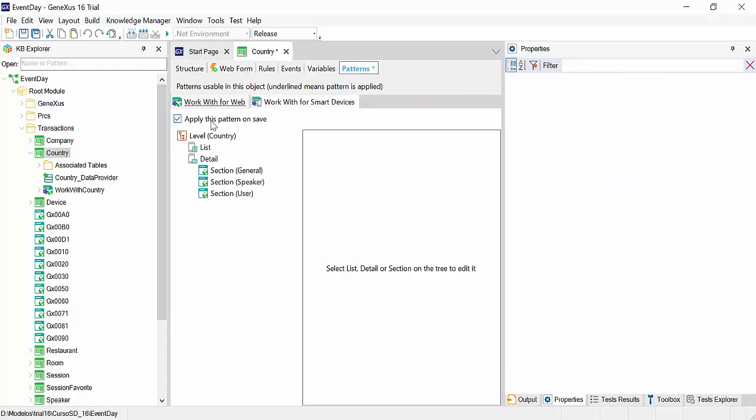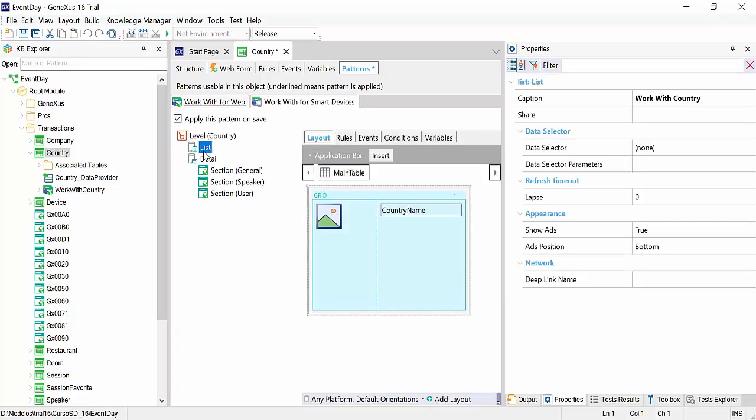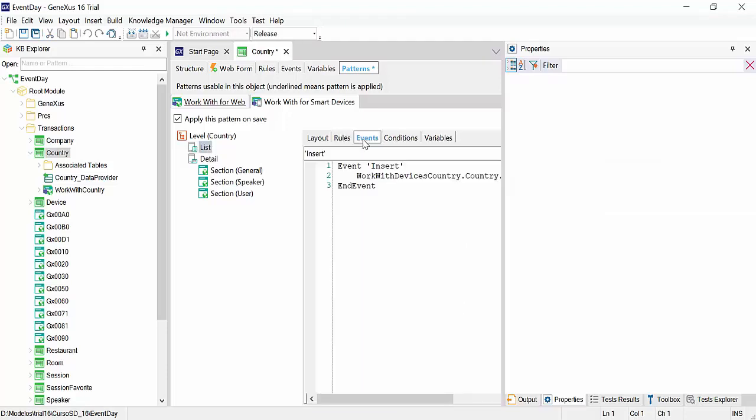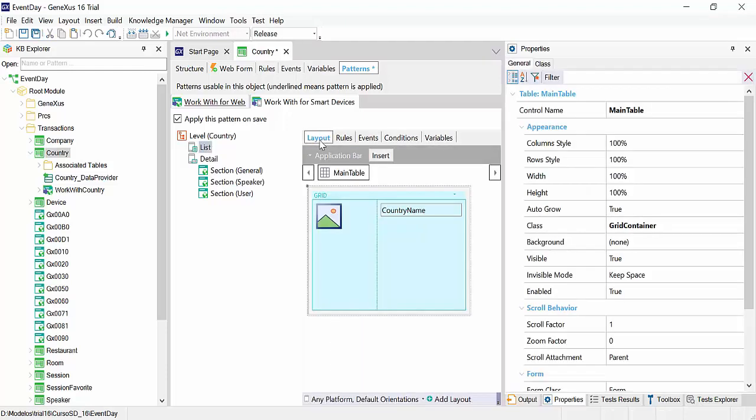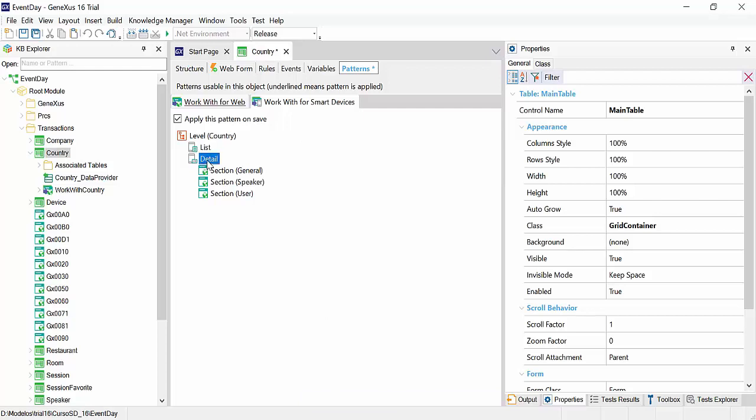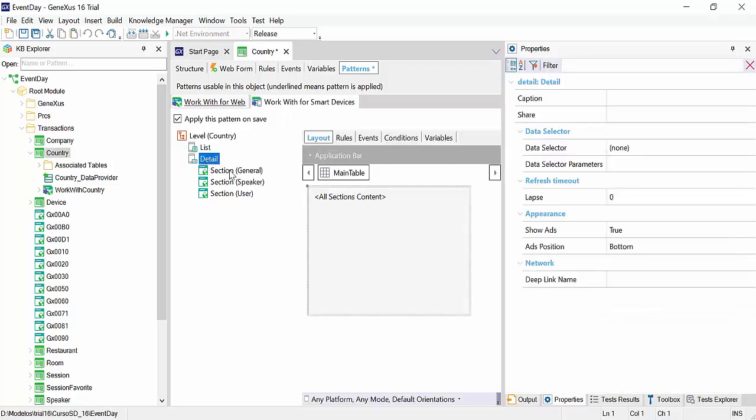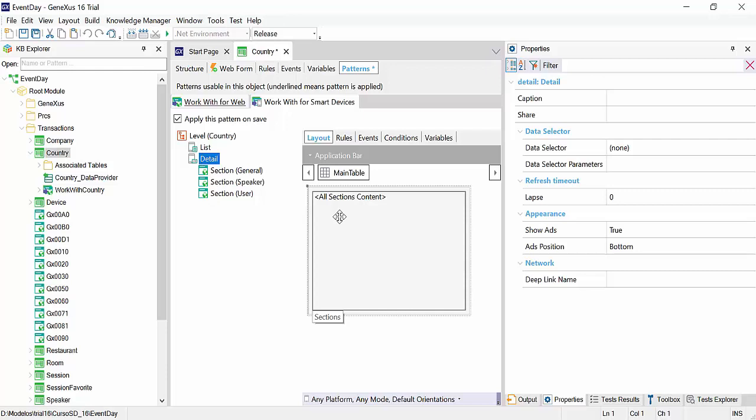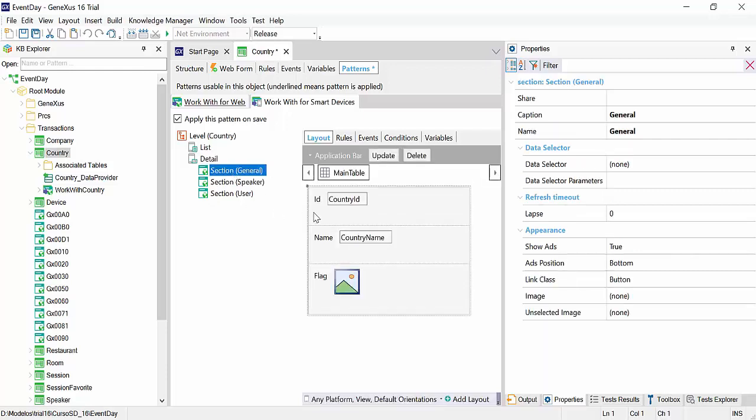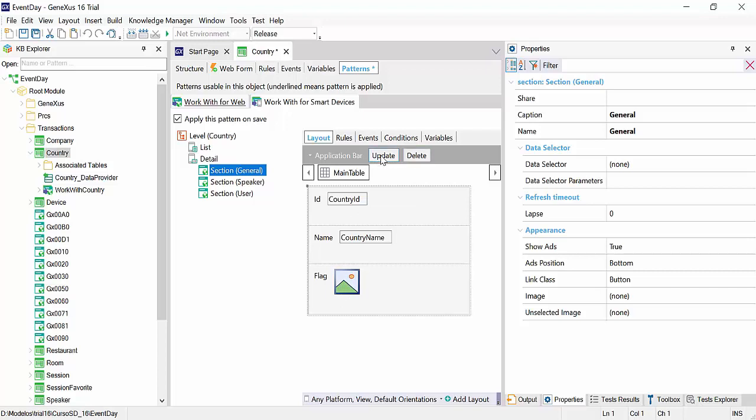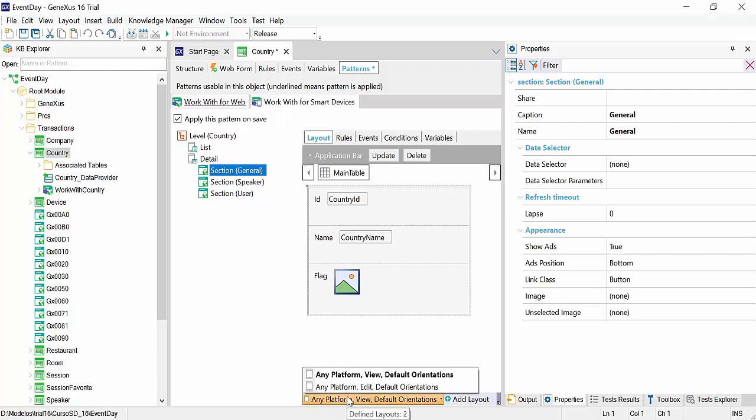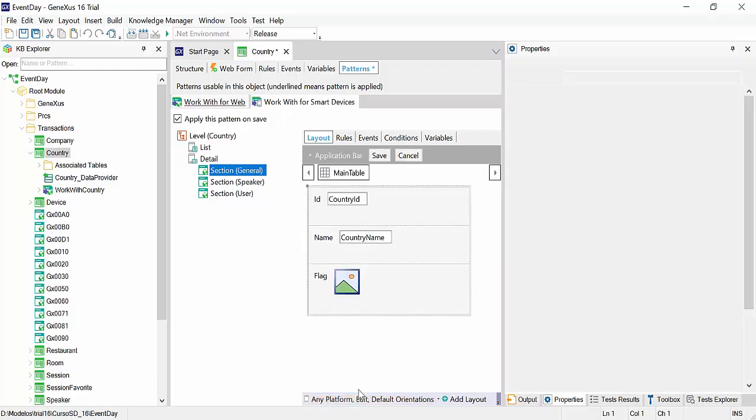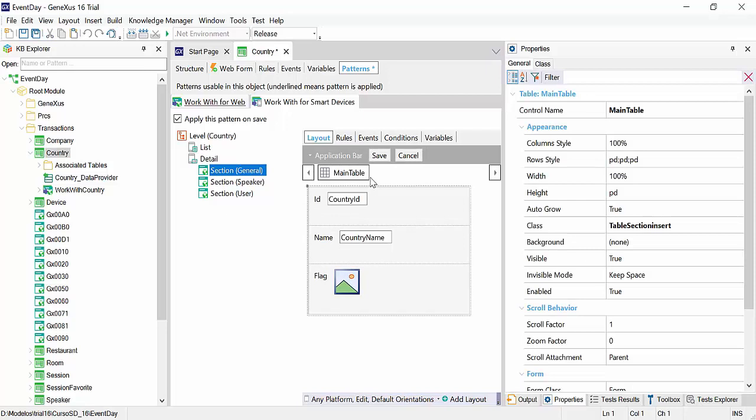We'll select the checkbox apply this pattern on save, and review. For example, the events already defined in the country level, the list that implements the list of countries with the insert button in the application bar. In detail, a series of sections will be implemented, and they will be automatically changed at runtime. The first section we're going to see is the general section that has update and delete options, and also a specific layout for addition section that will implement the save and cancel options.